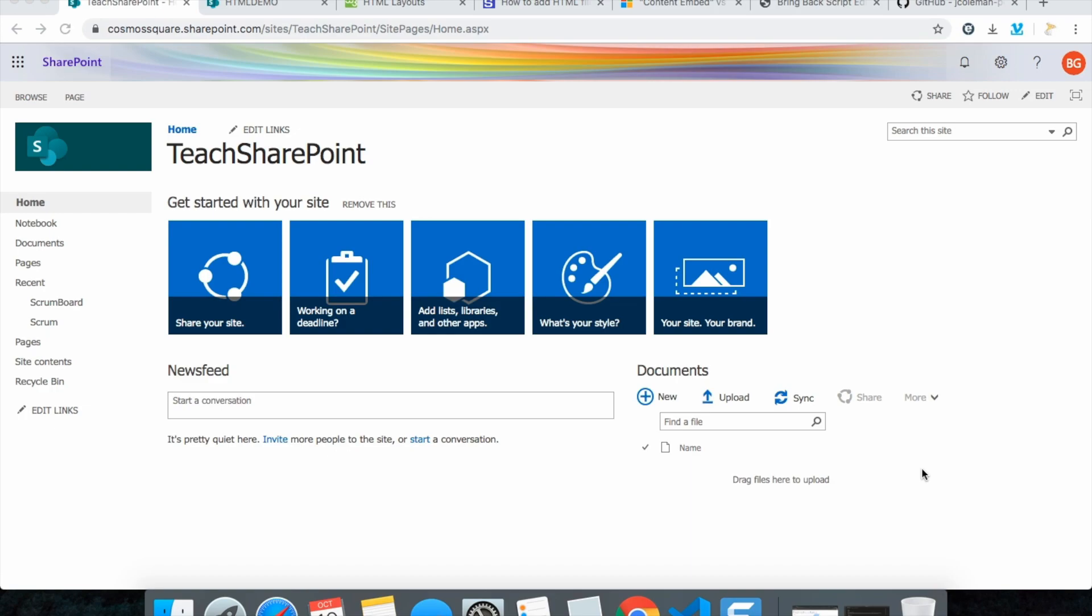Hello everyone, in this video we will see how to create a SharePoint page and include HTML and CSS in that. For that we need to create a web part page first and check whether content editor is available.